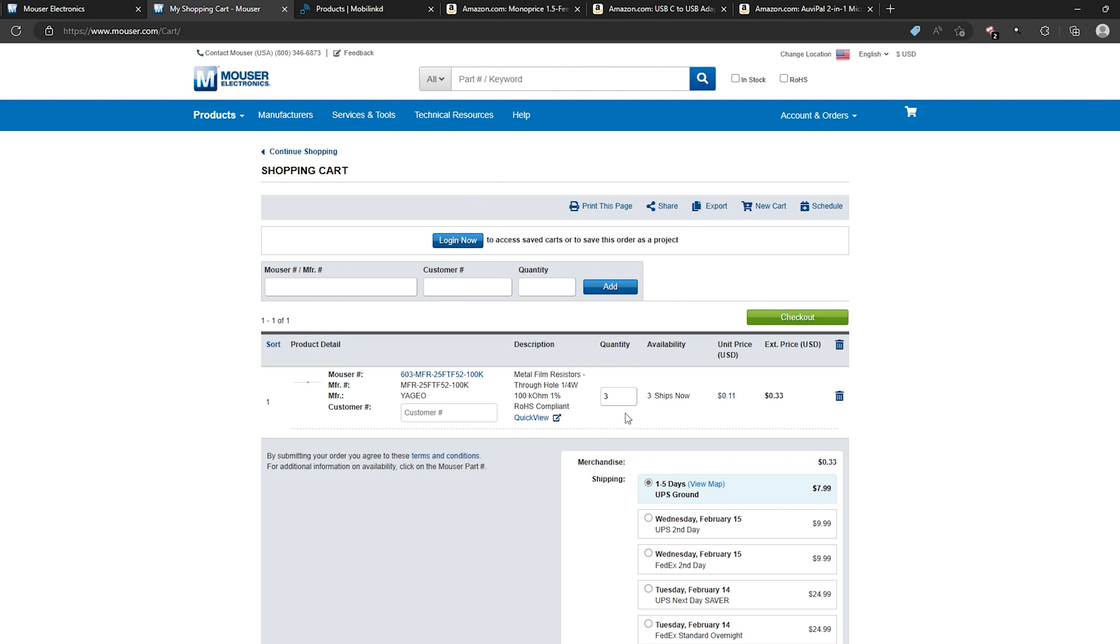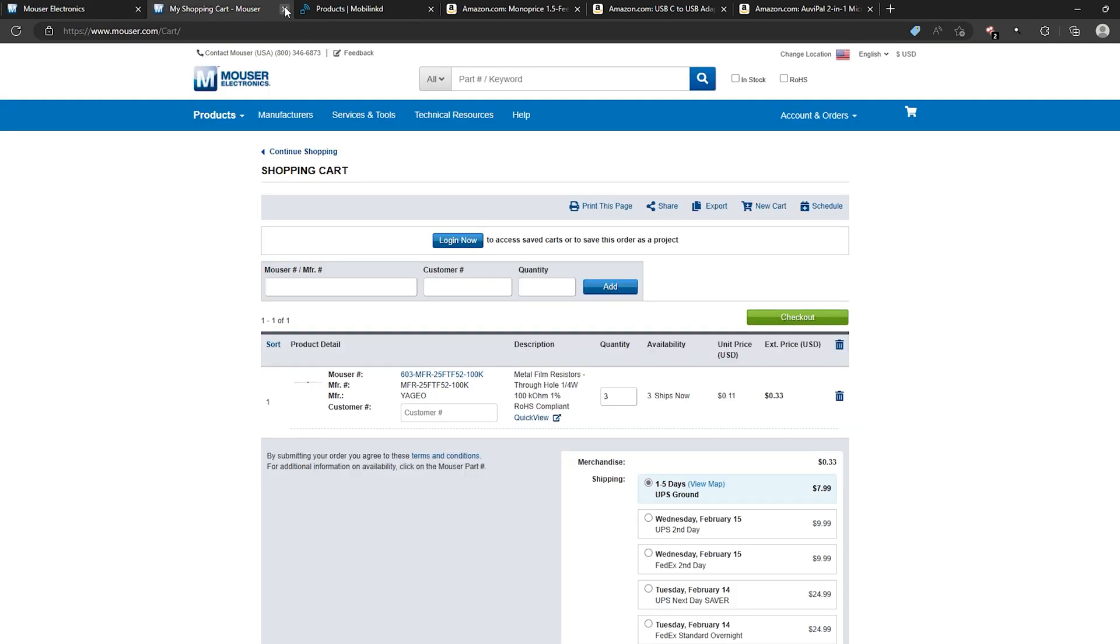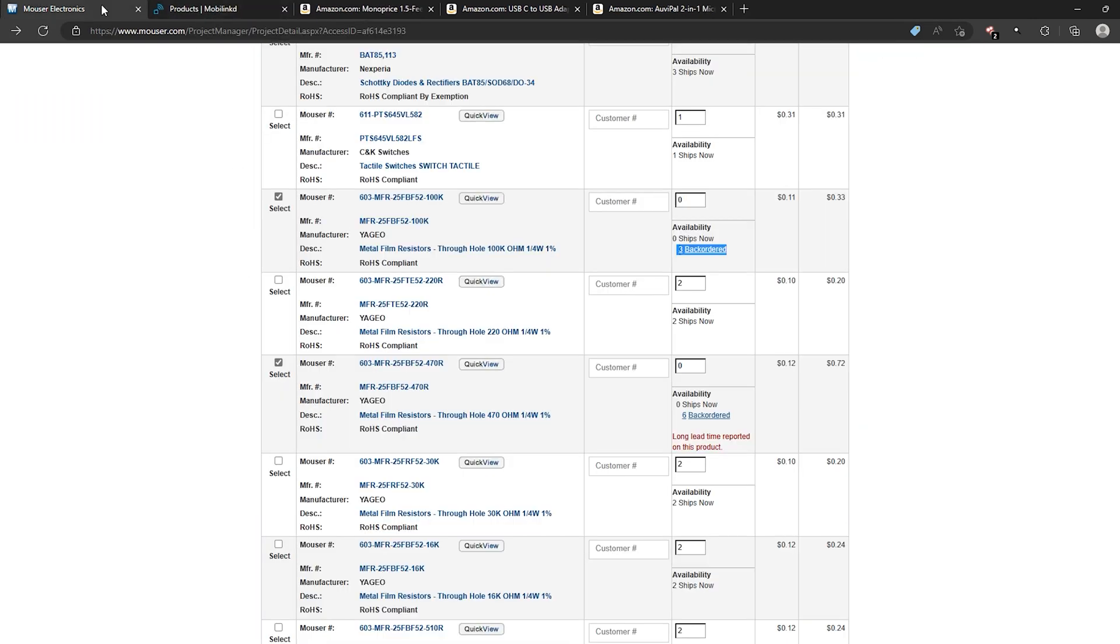Now you'll notice the rest of the stuff is not in here yet and that is because we have not added all this stuff to the cart yet. But go ahead and close that tab there. Go back to the original.